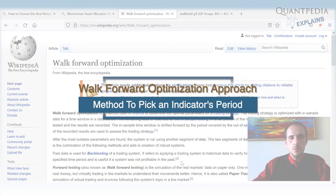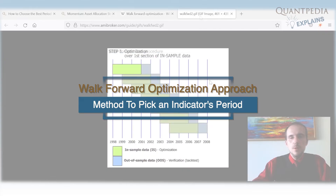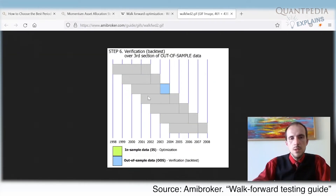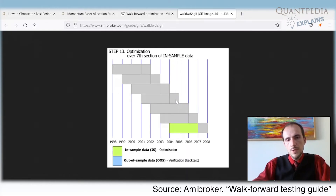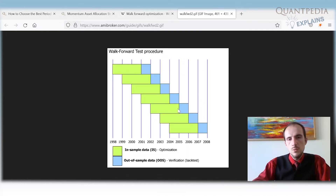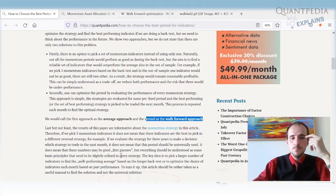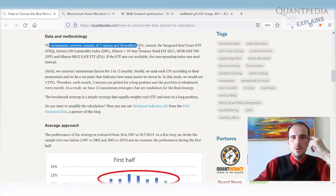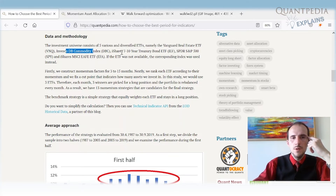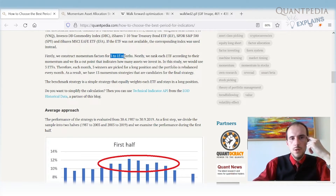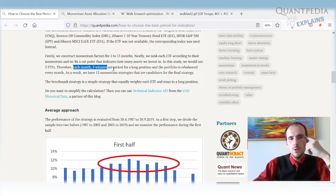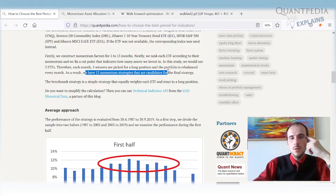The walk-forward procedure works as follows: we select an in-sample optimization period, then trade during the out-of-sample period, then repeat — selecting the in-sample period and trading out-of-sample each month. In our case, the investing universe consists of five diversified ETFs: a commodity ETF, 10-year Treasury bonds, S&P 500, and iShares MSCI foreign stocks ETF. We construct a momentum factor from 3 to 15 months, rank ETFs by momentum, and invest in the three best each month.